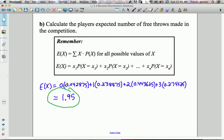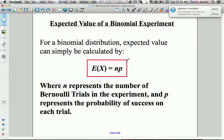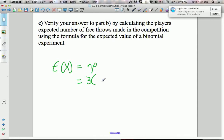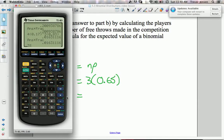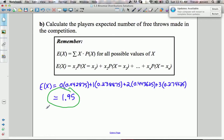The nice thing about binomial experiments is you don't have to go through all those calculations. For a binomial experiment only, the expected value can be calculated simply as E(X) = n × p, where n is the number of trials and p is the probability of success. In this case: 3 × 0.65 = 1.95 — the same answer. Keep in mind this shortcut only works for binomial experiments. For non-binomial probability distributions, you must use the full formula: sum of x times P(x).